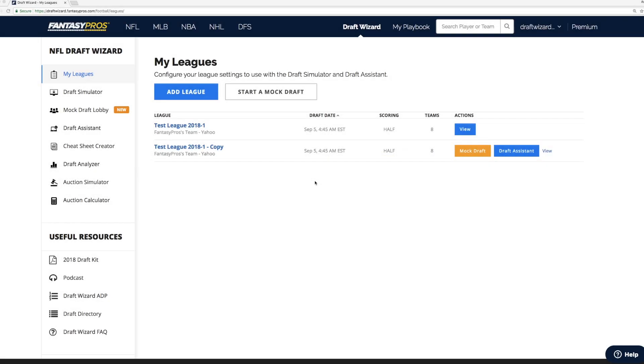If you're in an ESPN fantasy league, the process is now a little bit different. Starting with the 2018 fantasy football season, ESPN has an updated draft room that requires an extra step for you to get draft assistant with Sync working.